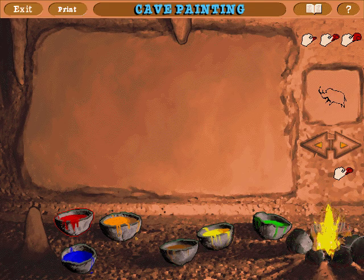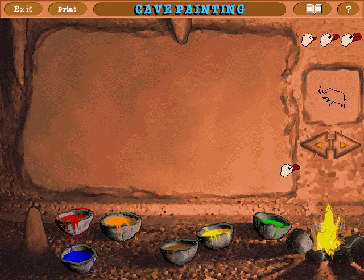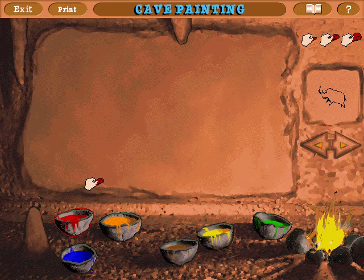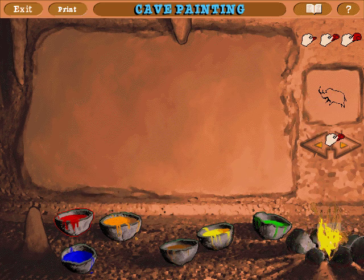Do you want to try your hand at cave painting? Just pick a thumb size, dip it into pigment, and start drawing on the wall.